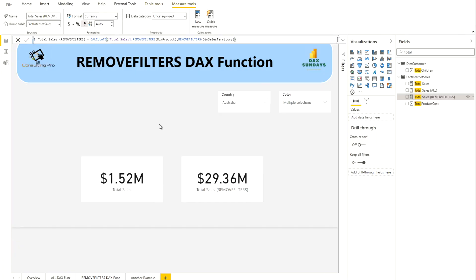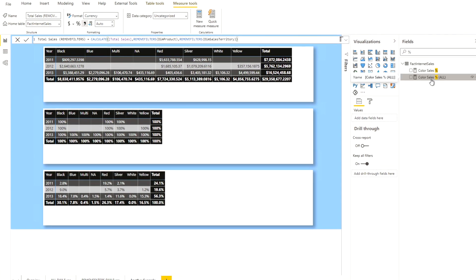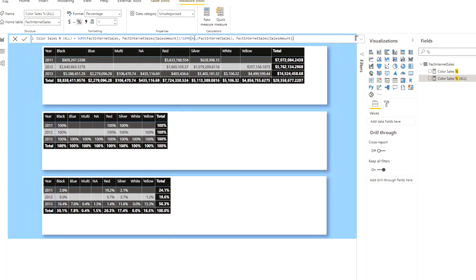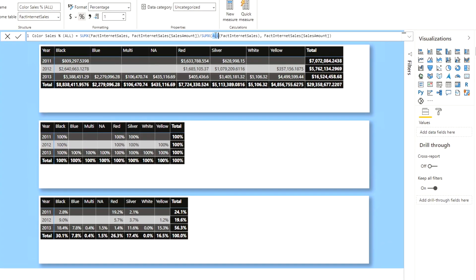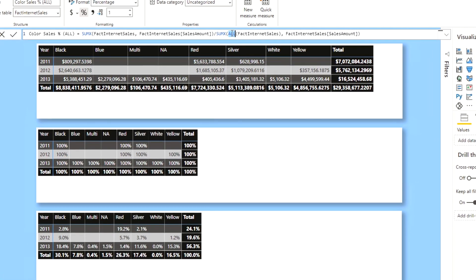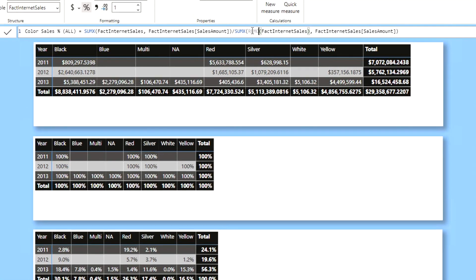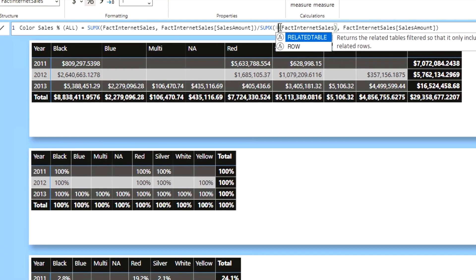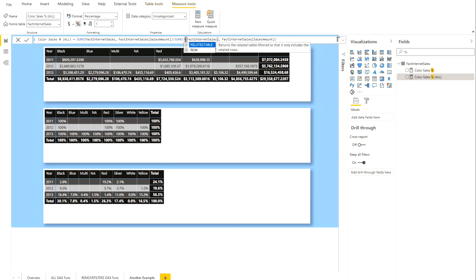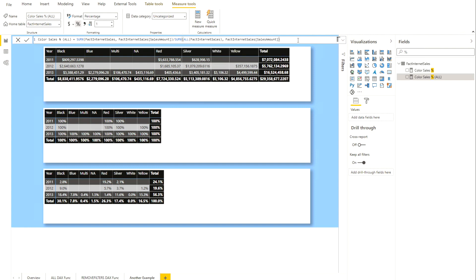Now, what if you ask why we didn't use REMOVEFILTERS in the color percentage calculation earlier? Let's see what happens. Looking at my color sales percentage using ALL measure, if I try to replace ALL with REMOVEFILTERS inside the expression, you'll see that as soon as I try, REMOVEFILTERS is not available as a function there. This is exactly what I was discussing in the definition — you cannot use REMOVEFILTERS inside a table expression like that. Only ALL can be used there; you cannot use the REMOVEFILTERS DAX function in that context.